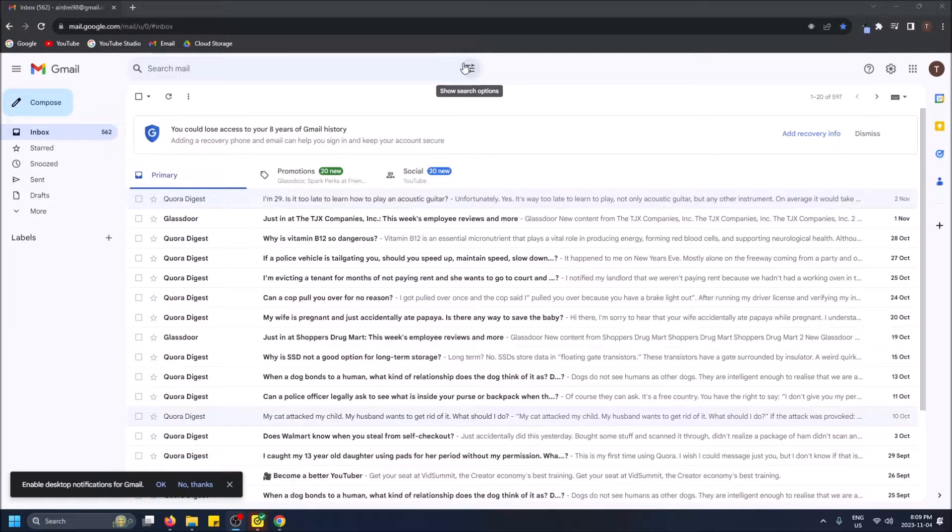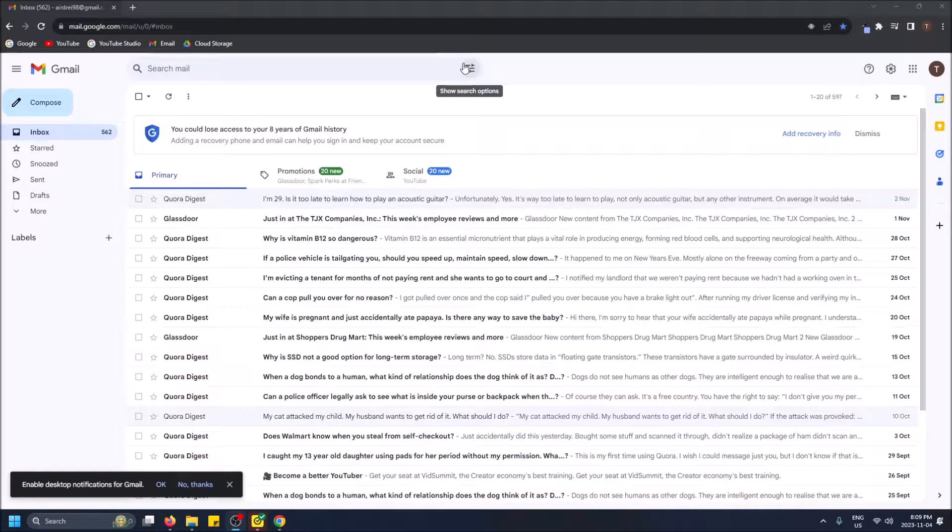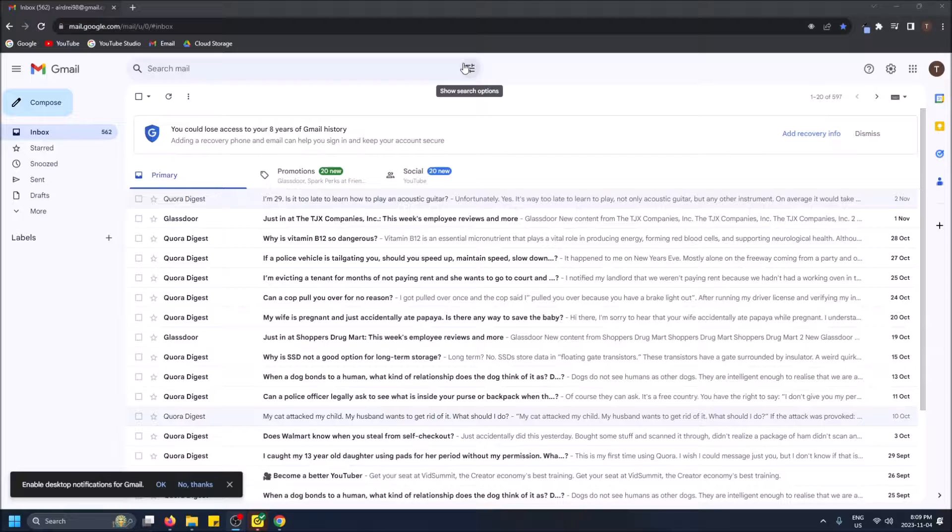What is going on guys? So today I'm going to show you how to add an automatic signature to the end of your emails in Gmail.